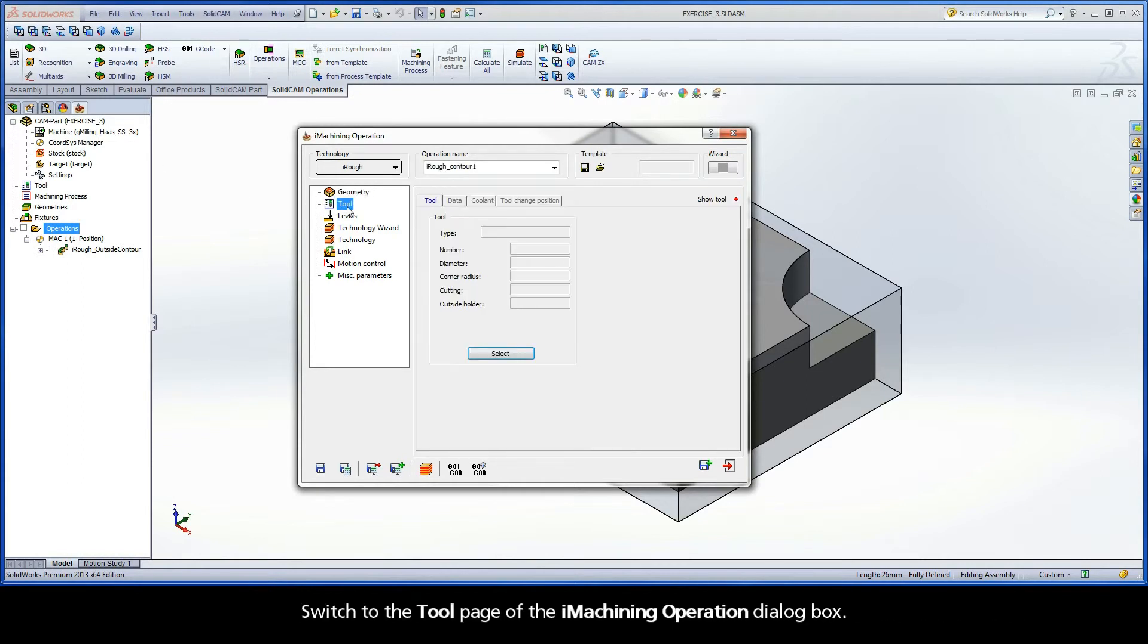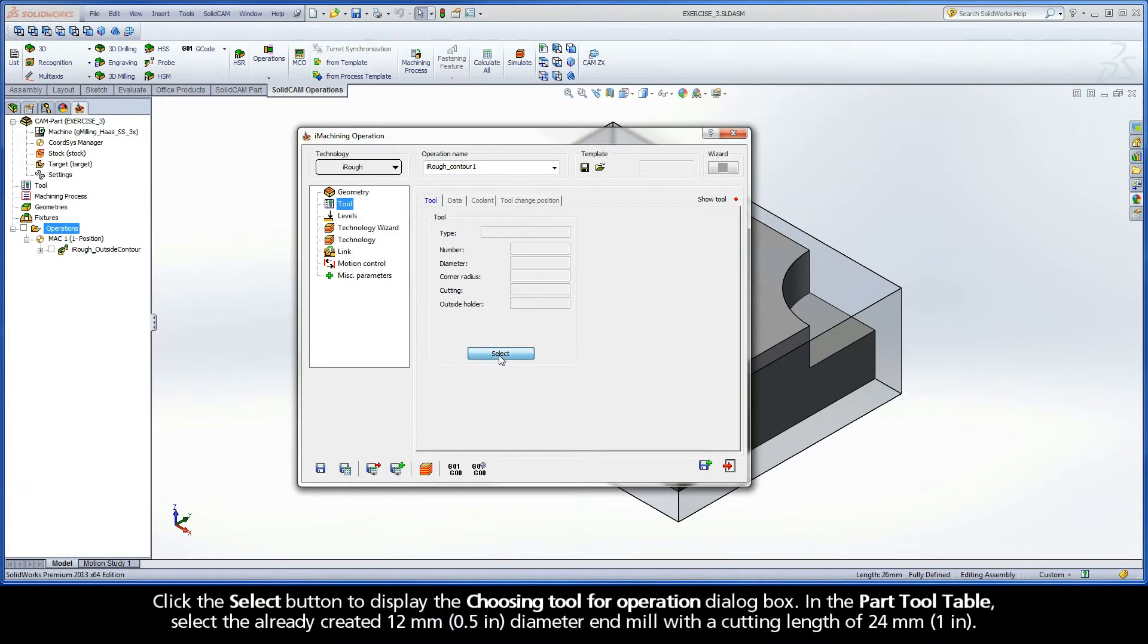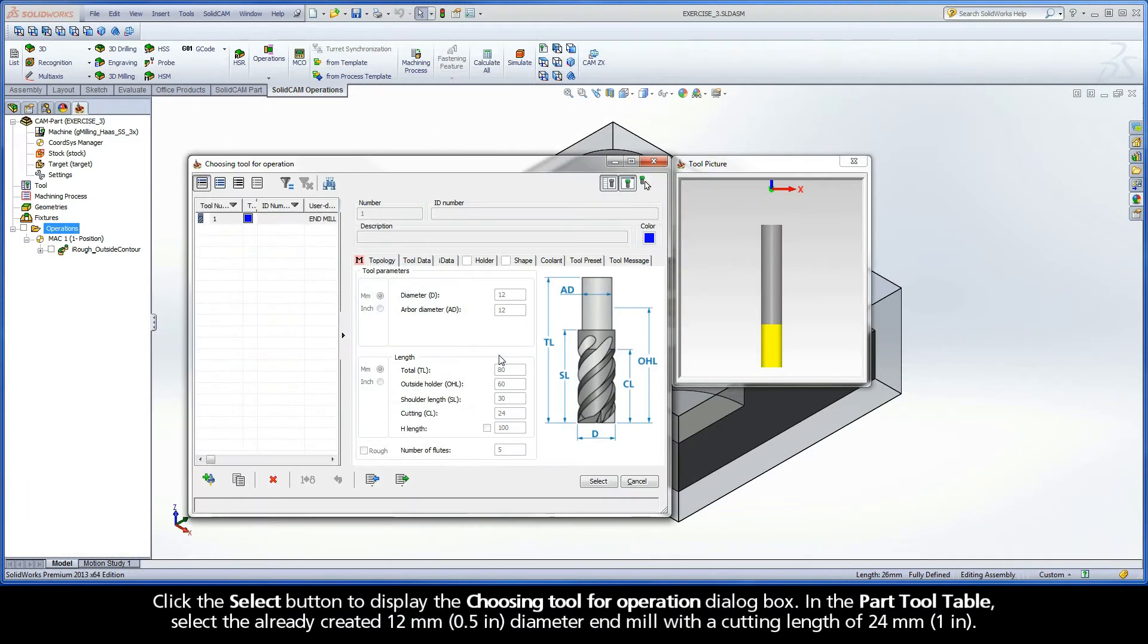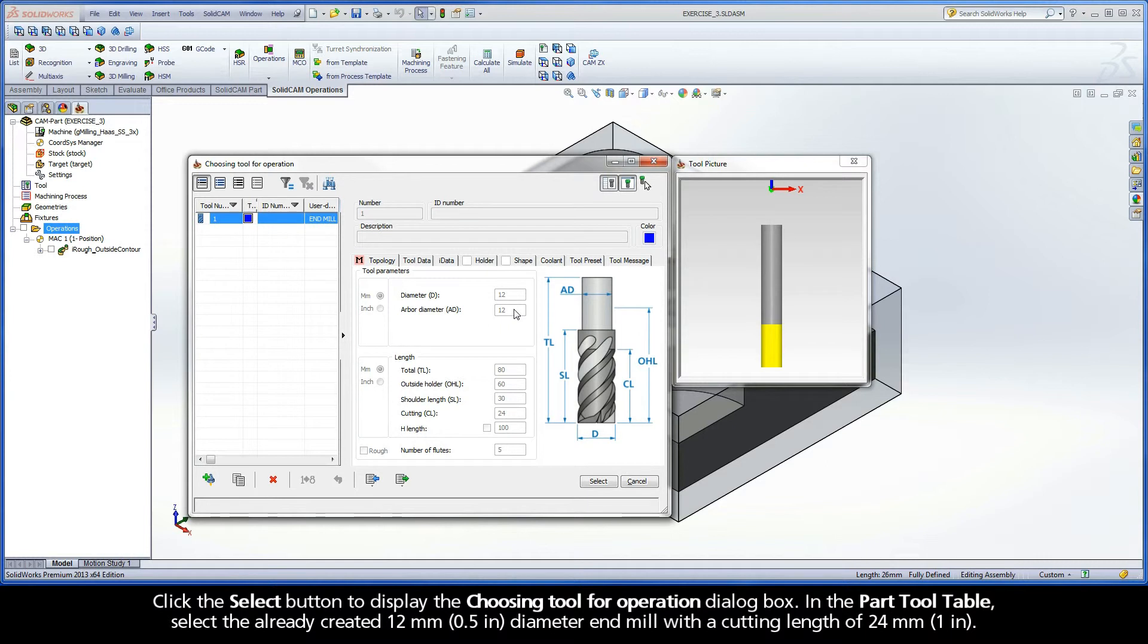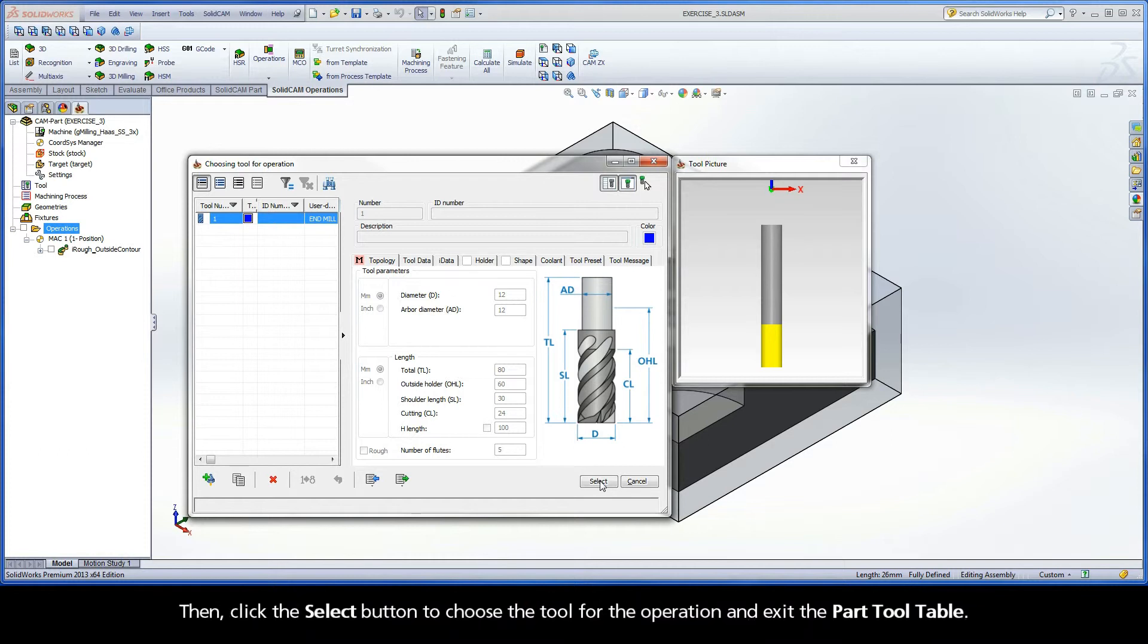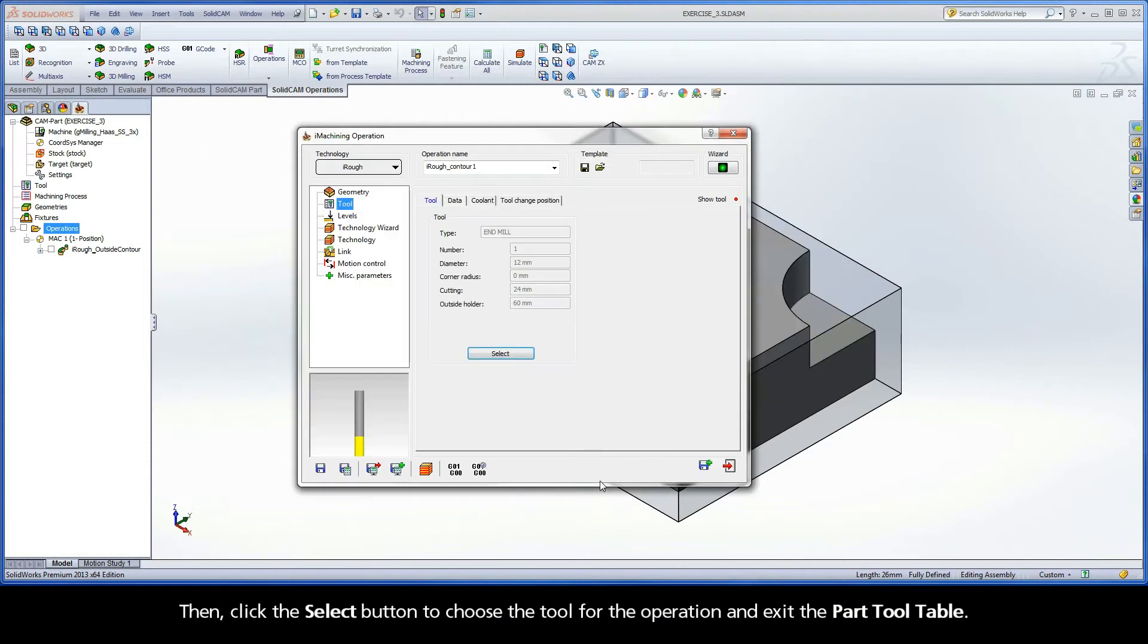Switch to the Tool page of the iMachining operation dialog box. Click the Select button to display the Choosing Tool for operation dialog box. In the Part Tool table, select the already created 12mm diameter end mill with a cutting length of 24mm. Then, click the Select button to choose the tool for the operation and exit the Part Tool table.